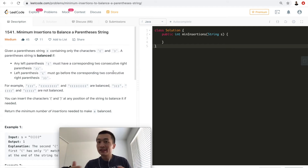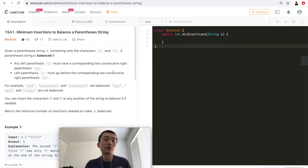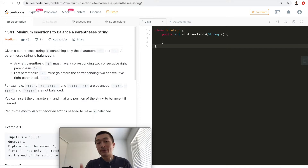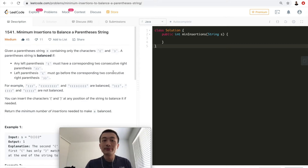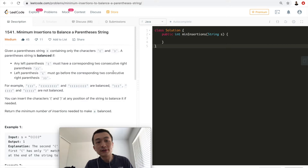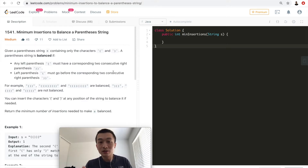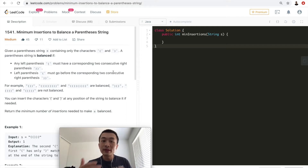Hi everyone, my name is Steve. Today we're going to go through LeetCode problem 1541: Minimum Insertions to Balance a Parenthesis String. Let's take a look at the problem description first. Given a parenthesis string s containing only the characters open and closed parentheses, a parenthesis string is balanced if it meets two conditions.